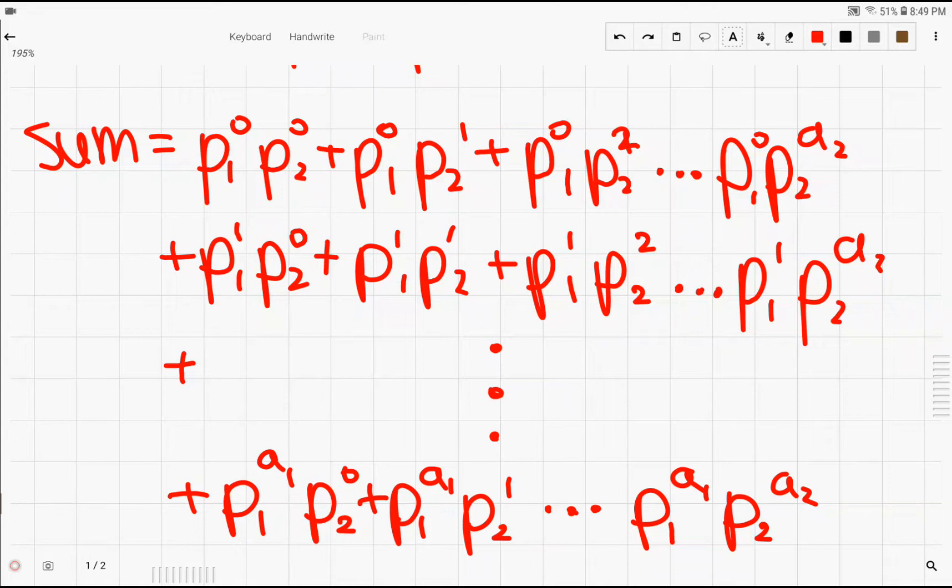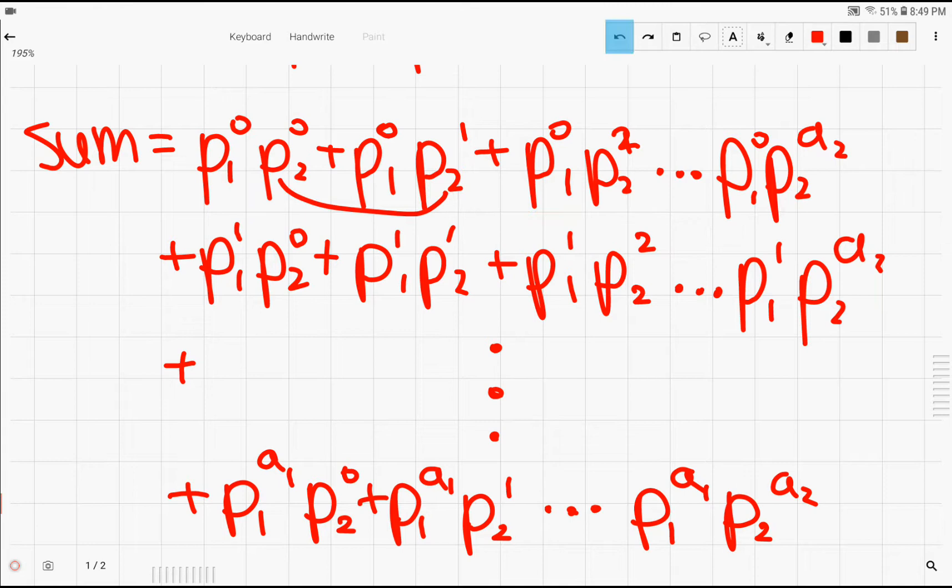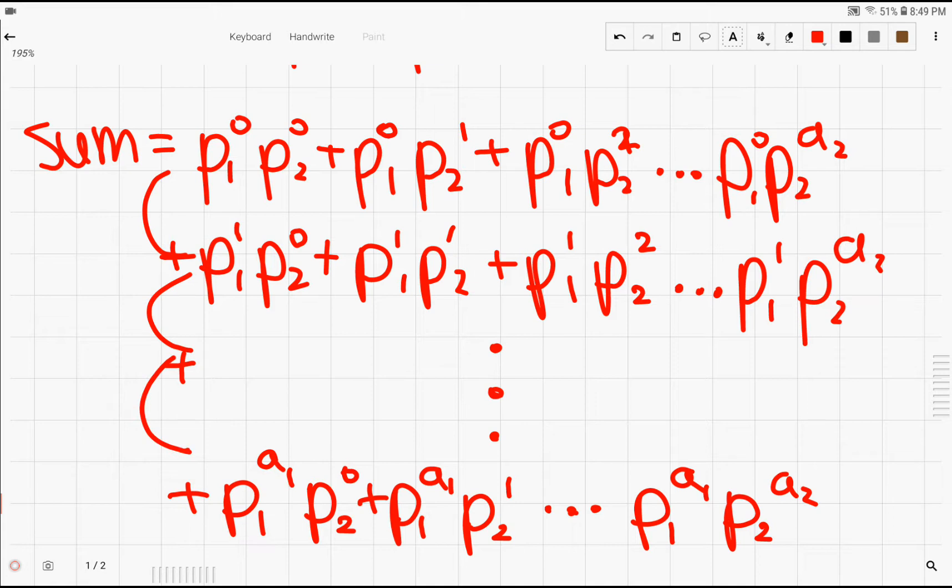So as you can see here, I've written out the sum, and it's really complicated, so you might want to take a look at how it's organized. So if you take a closer look at how this is organized, you'll see a pattern with the p2 incrementing by 1 in each row, while p1 is incrementing by 1 power every column. So I'm just going to give you a second to take a look at how this is organized.